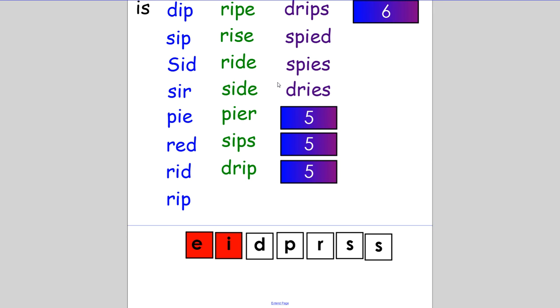Now make the word 'dress'. Remember it needs five letters. That's a beautiful dress, he said. If you knew this word needed two S's, good job. D-R-E-S-S.